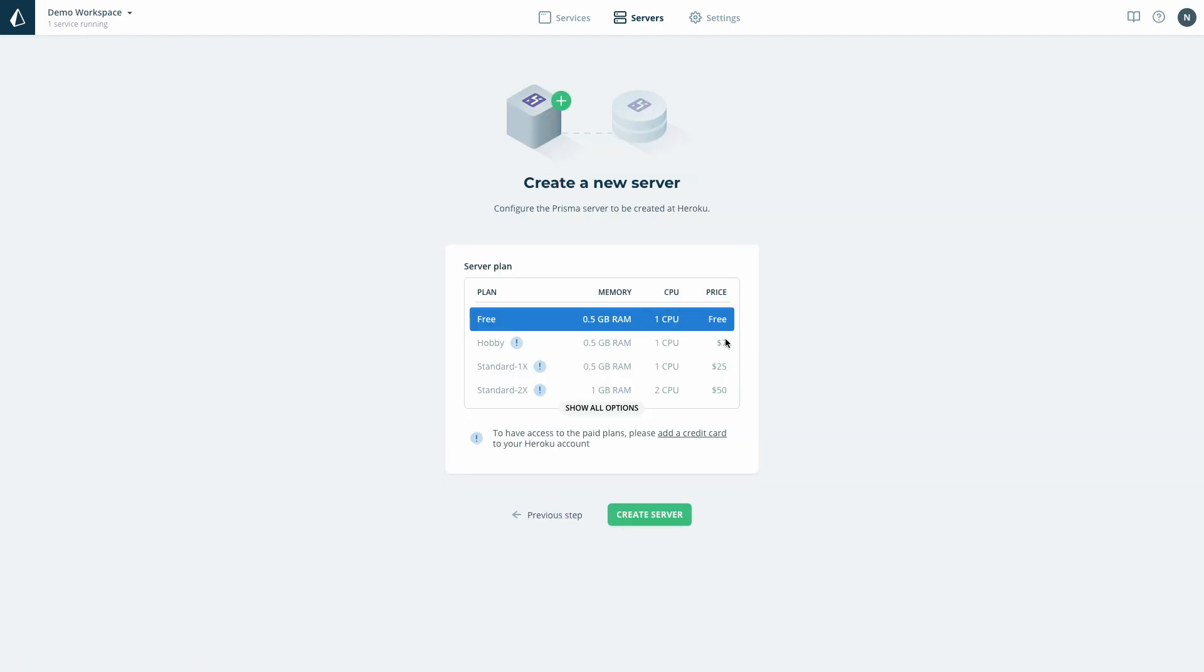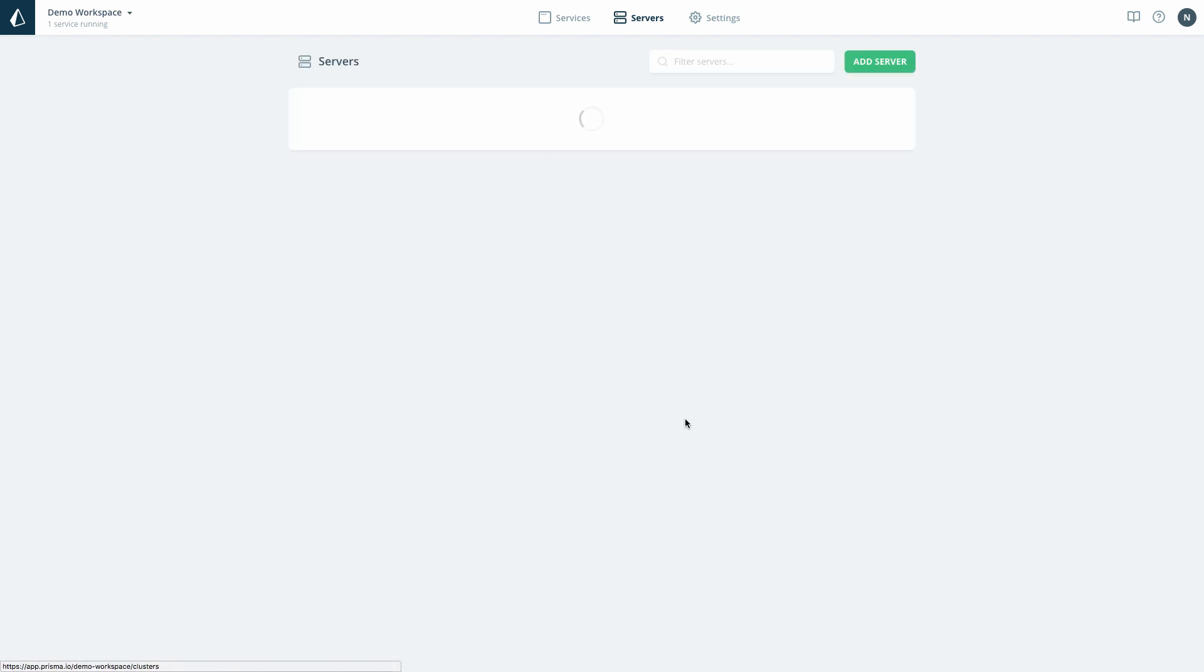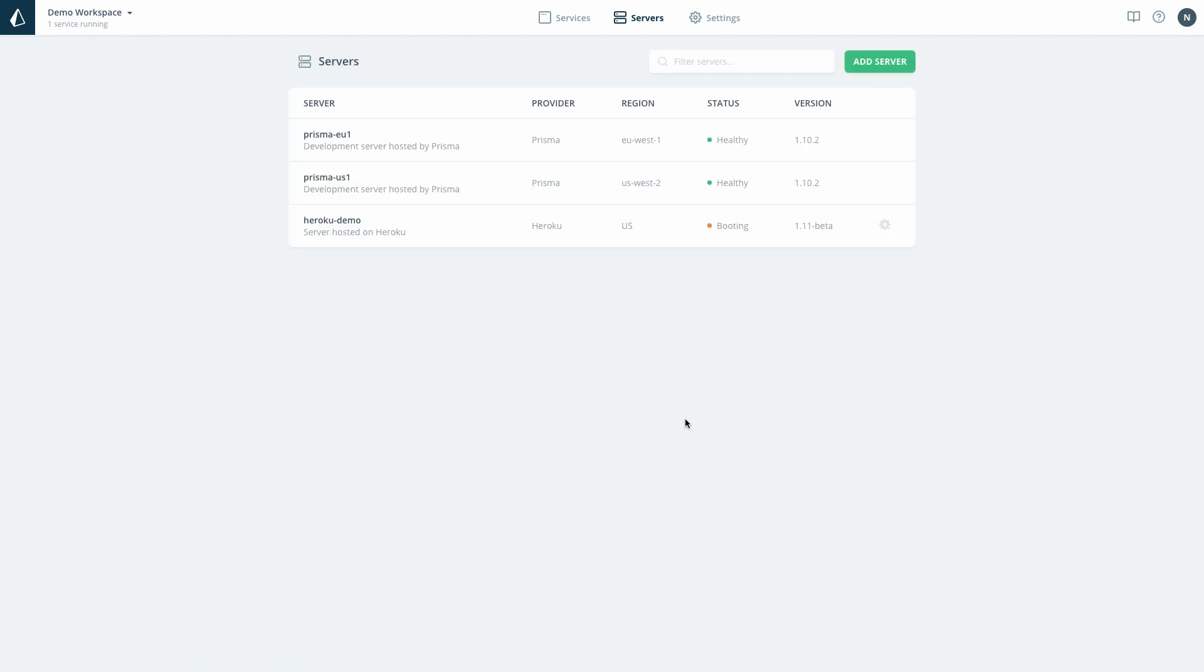The last step is to select a hosting plan from Heroku and create the Prisma server. The Prisma server is now created and was added to the list of available servers in my Prisma Cloud account.